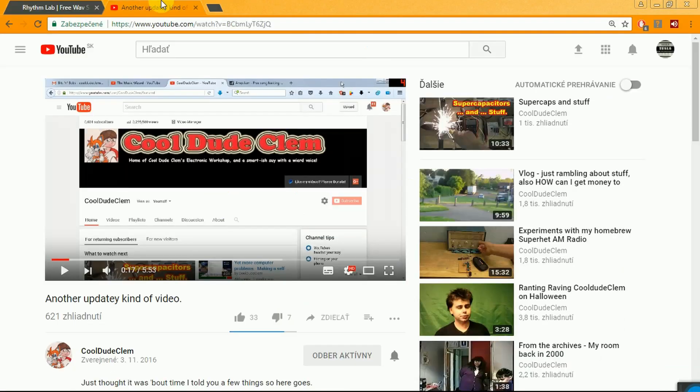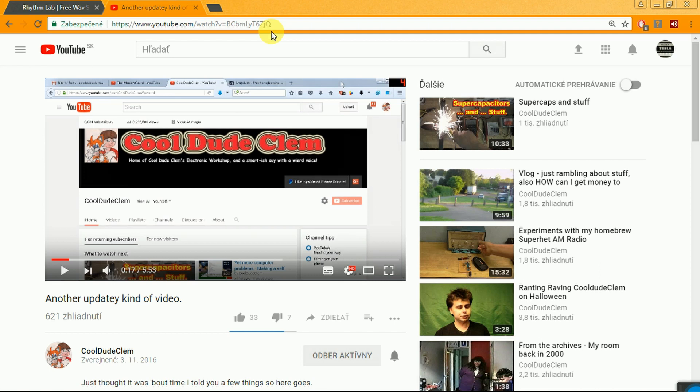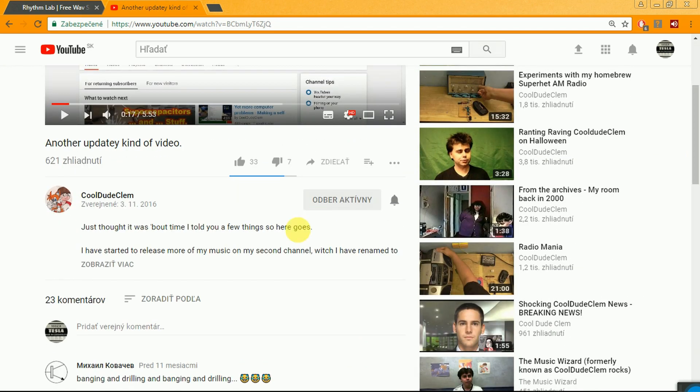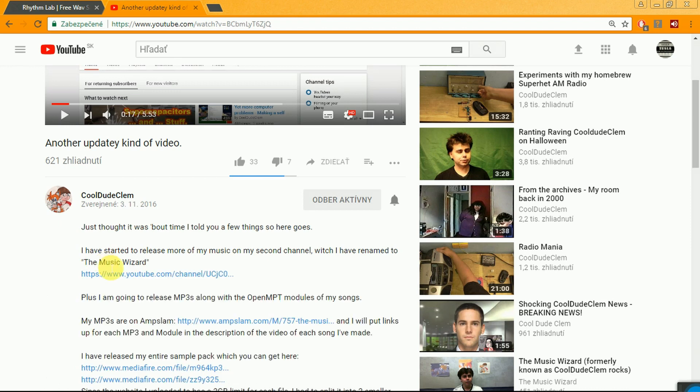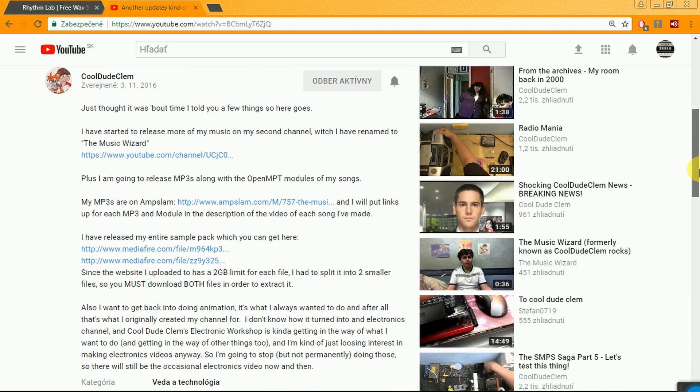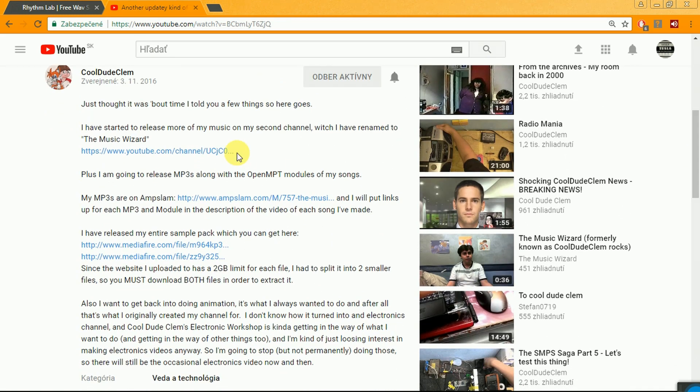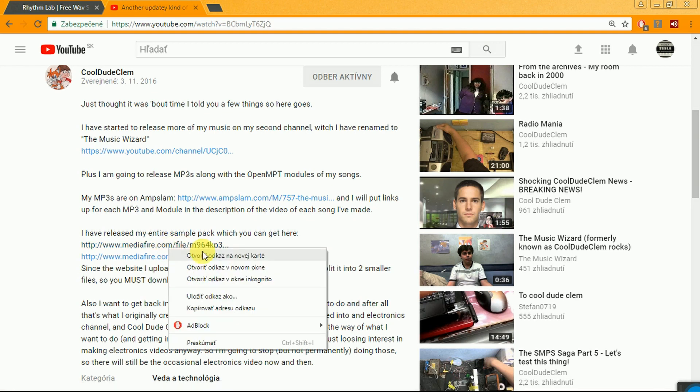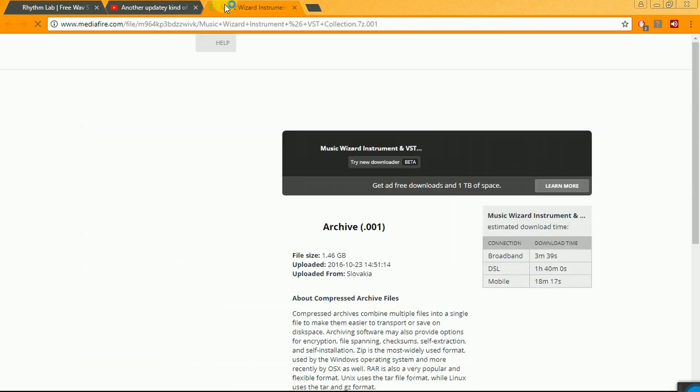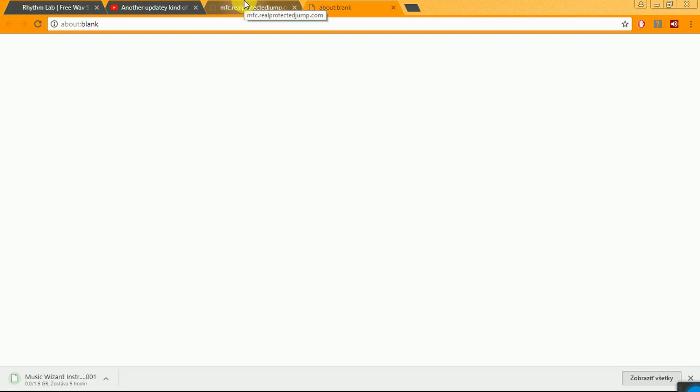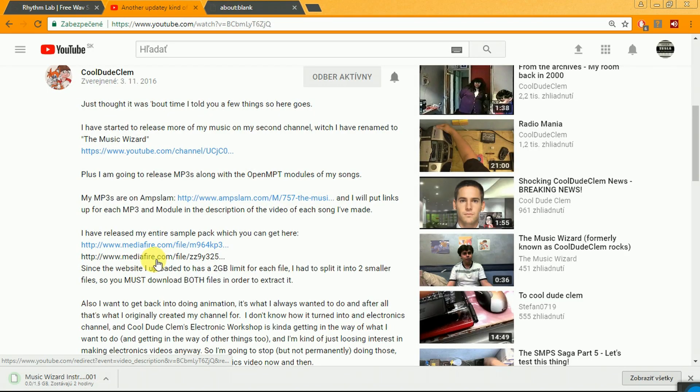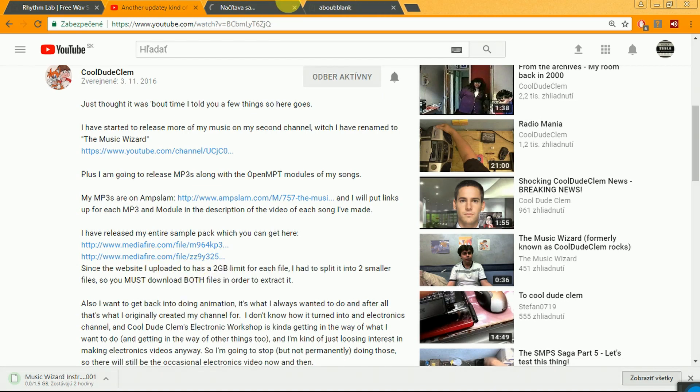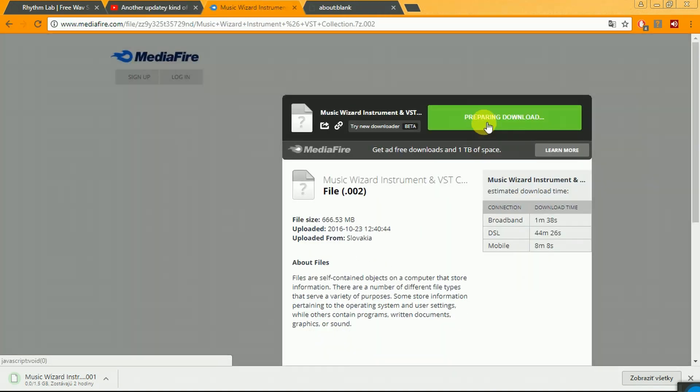I would like to put into attention another link which you will find down in the description of this video. And that's one YouTuber called CoolDudeClam. He offered us in one video his sample library which you can download on his channel in the description. And the sample pack is really huge, it has 2GB or around 2GB and you can download it for free via this link. So we are starting to download it. And I am going to click also on this second link and try to download it.